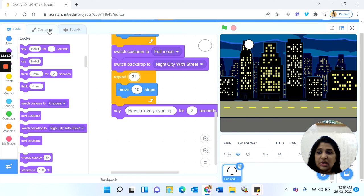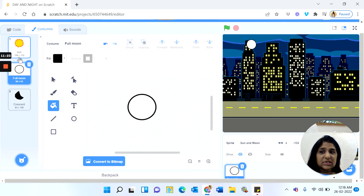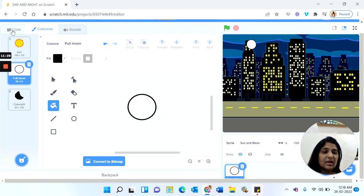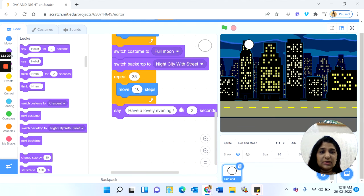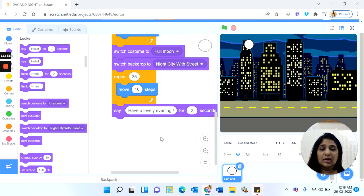So here we learned the new commands for switching costumes. We drew two costumes for Sun and Moon — full moon and crescent — and two backdrops. We used the Switch Costume and Switch Backdrop commands. I hope you enjoy creating this new project. Have a lovely day, bye!